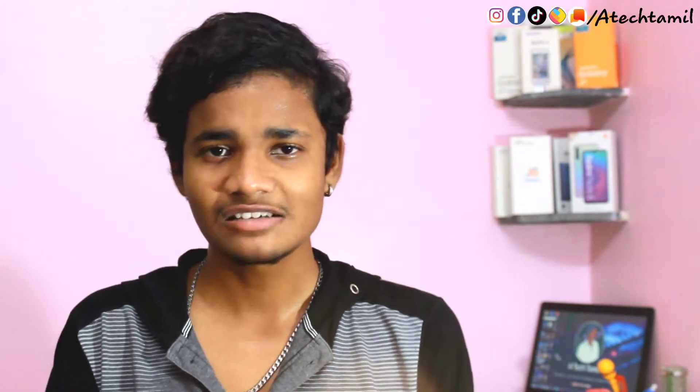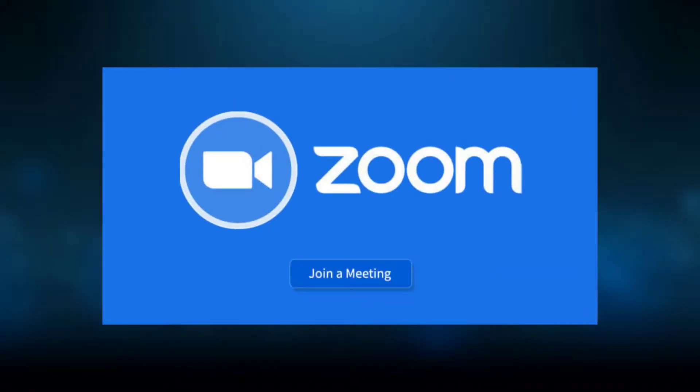Now you have a meeting — whether you are in the office or at home. If you are already familiar with this, you will be able to talk about Zoom.